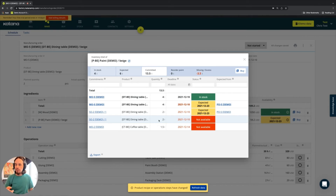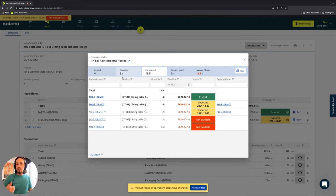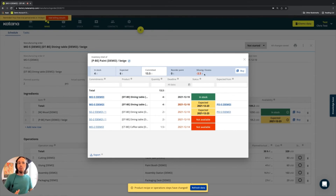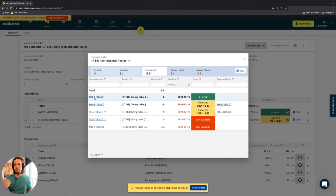Now let's look at how the booking math works. At the top you have the same formula as on the stock screen: what is in stock plus what is expected — 4 plus 6 equals 10. What is committed: 13.5. So 10 minus 13.5 gives a reorder point calculation that results in negative 3.5.